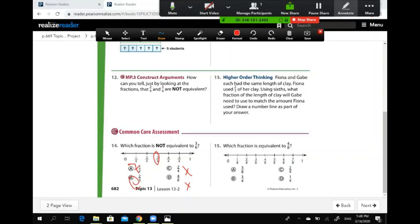Question number 15: which fraction is equivalent to four over eight? Four is half of eight, so four over eight is located at the midpoint between zero and one. The answer is C — two over four — because two is half of four, placing it at the midpoint. Three over eight: three is not half of eight. Three over four: three is not half of four. One over four: one is not half of four. So the correct answer is C. Thank you.